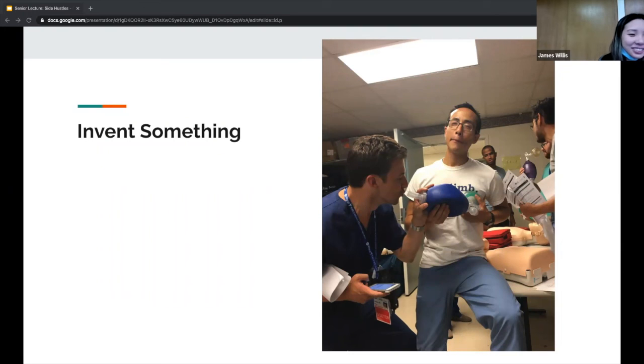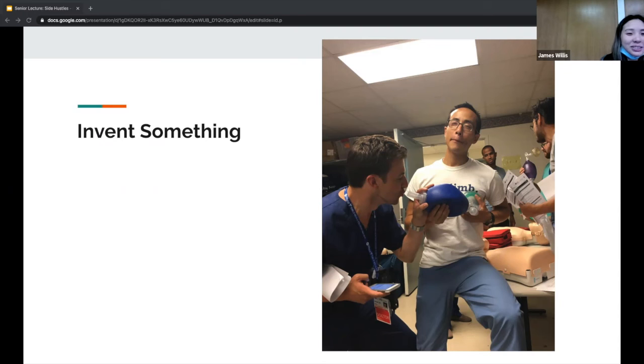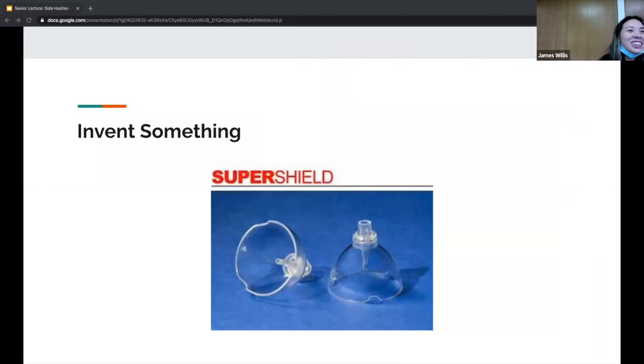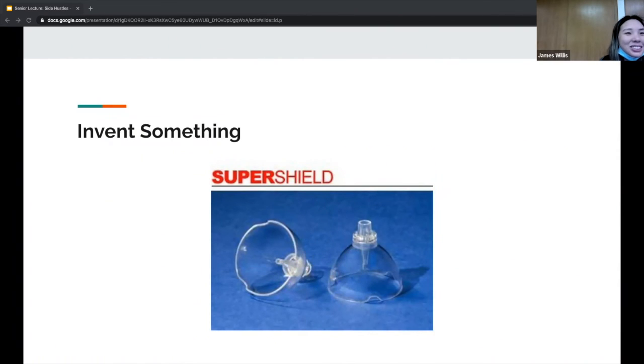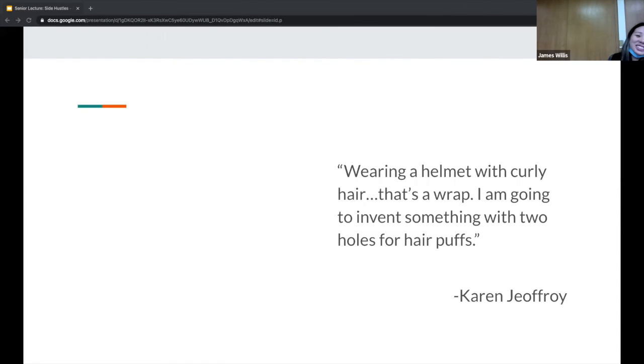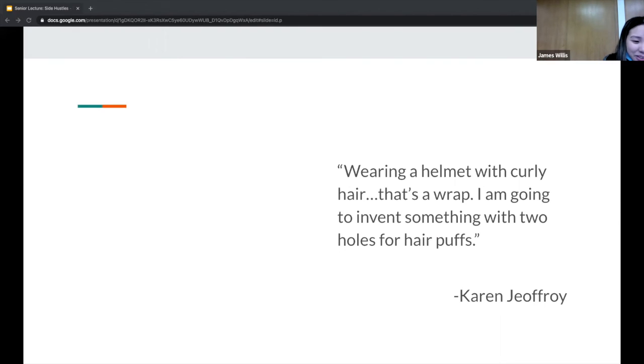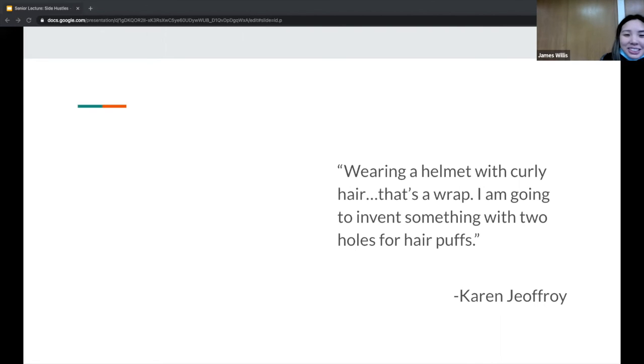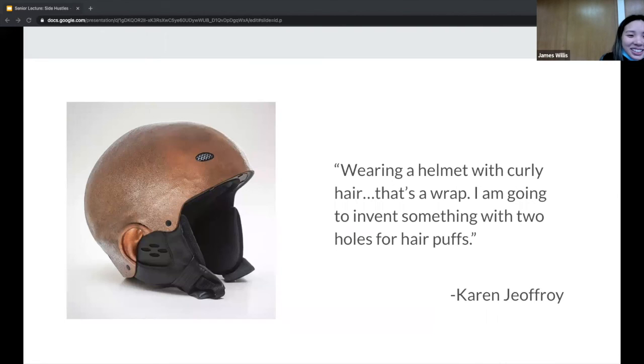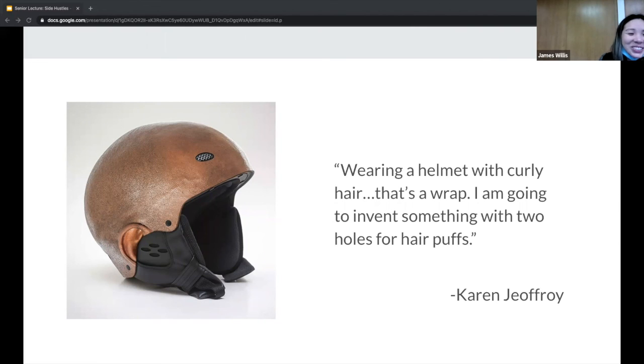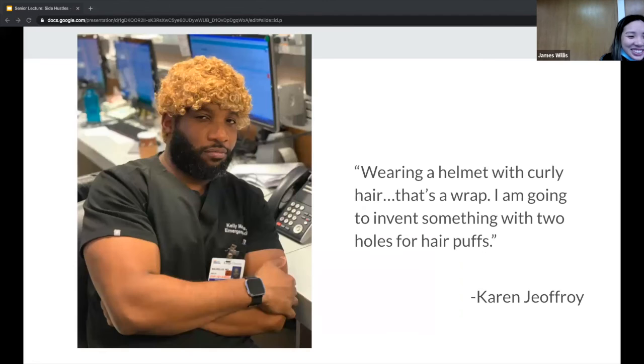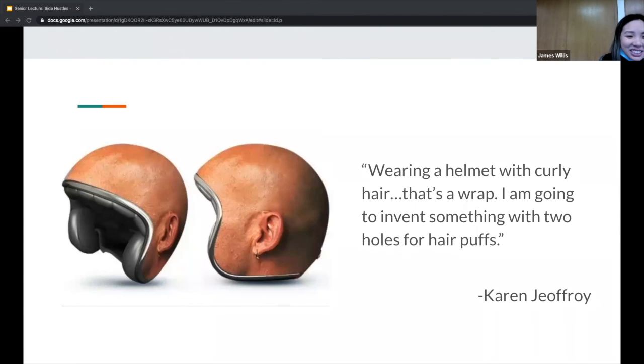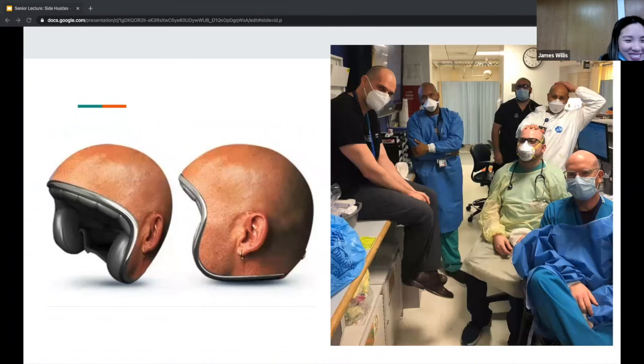Or you could invent something, something that someone needs. I know it's harder to do than what I said. Someone was tired of being squirted in the face and they invented the super shield. KJ said 'wearing a helmet with curly hair, that's a wrap. I'm going to invent something with two holes for hair puffs.' When I was looking up pictures for this, I found someone invented the Kelley. I also found the Valeski, or literally any one of these men.